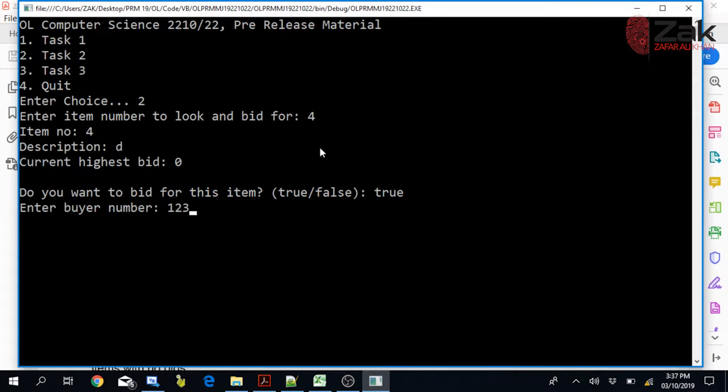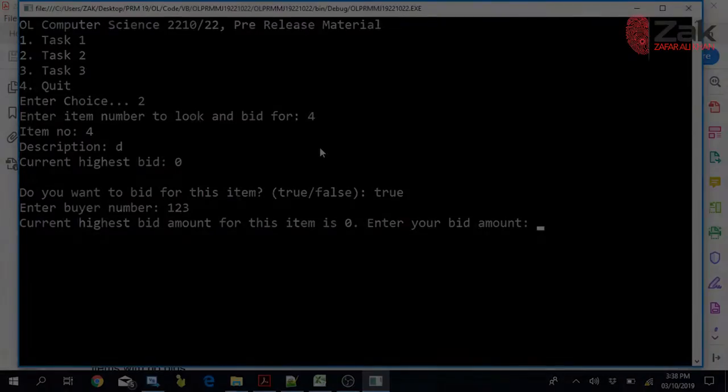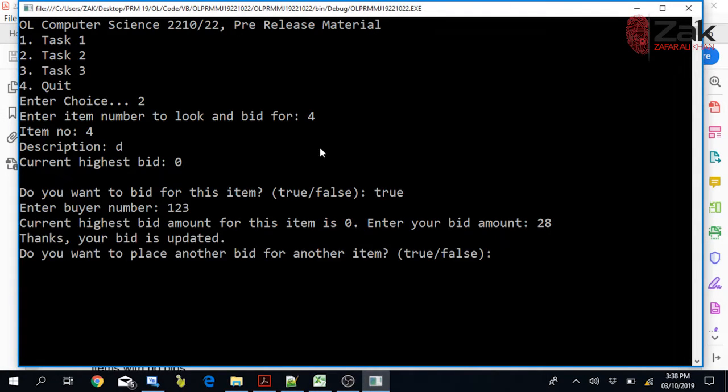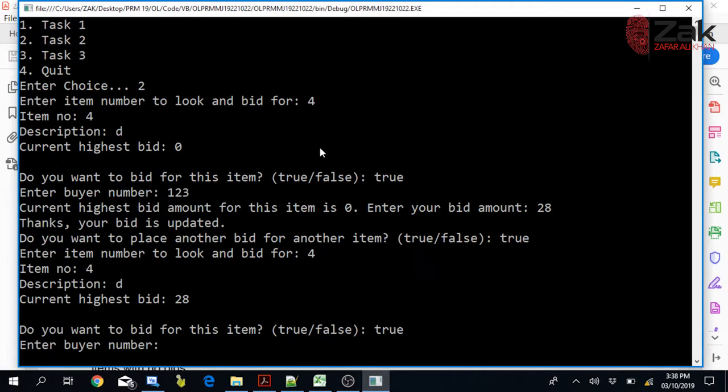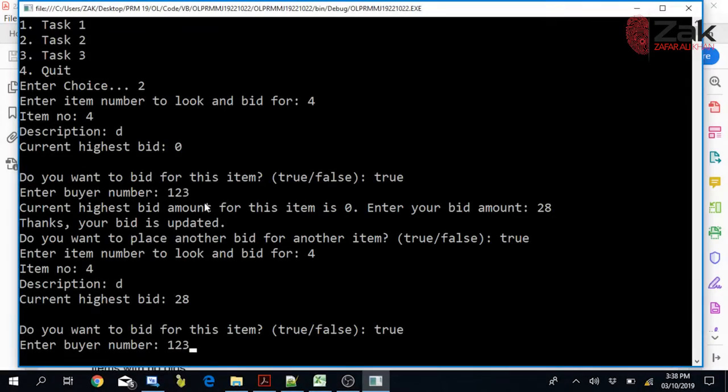We enter buyer number 123. They are shown: current highest bid for this item is 0. Enter your bid amount. For item number 4, let's bid 28. The bid is accepted — since the last highest bid was 0, 28 is accepted. Do you want to place another bid for another item? Yes. Bidding for the same item again, the current highest bid is now shown as 28. Trying to bid 20 is rejected — it says your bid is unacceptable as it is less than the current highest bid. Bidding 35 is accepted.